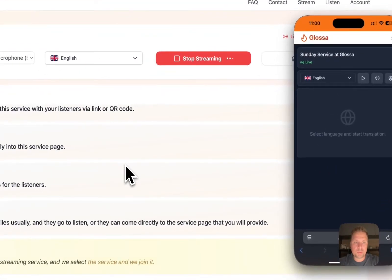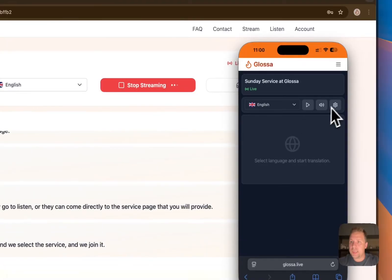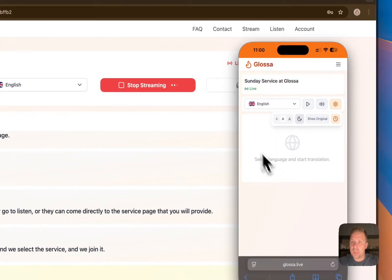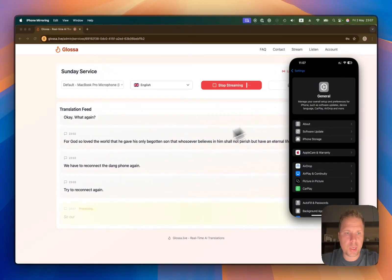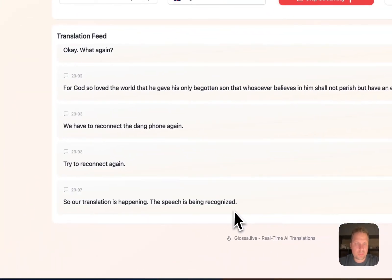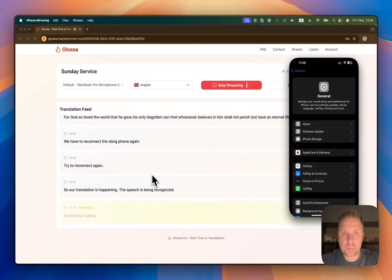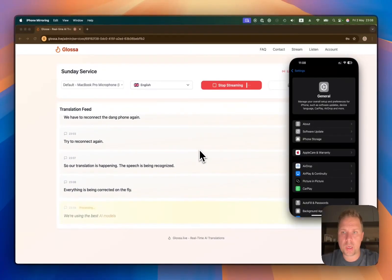You will be able to see right now how long it takes for it to translate. Our translation is happening, the speech is being recognized, everything is being corrected on the fly — we're using the best AI models currently available to recognize speech.